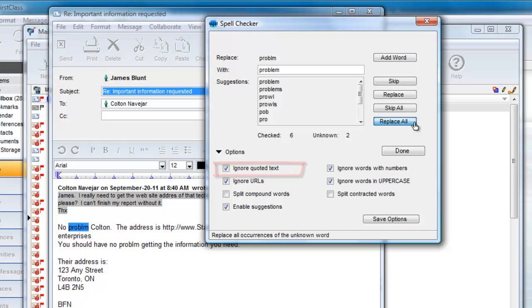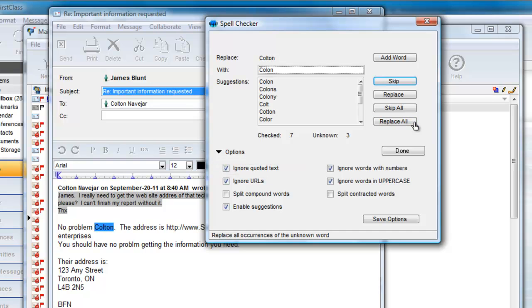He accepts the suggestion and replaces the word and any other instances of the same error by choosing Replace All. If it encounters that same misspelling again, it will replace it with the same suggestion.